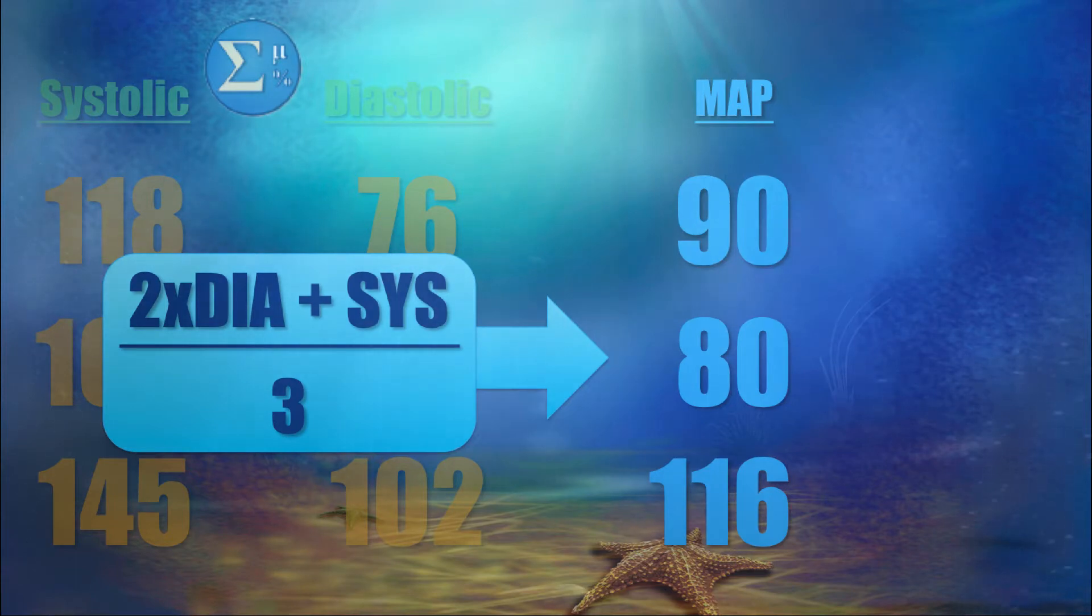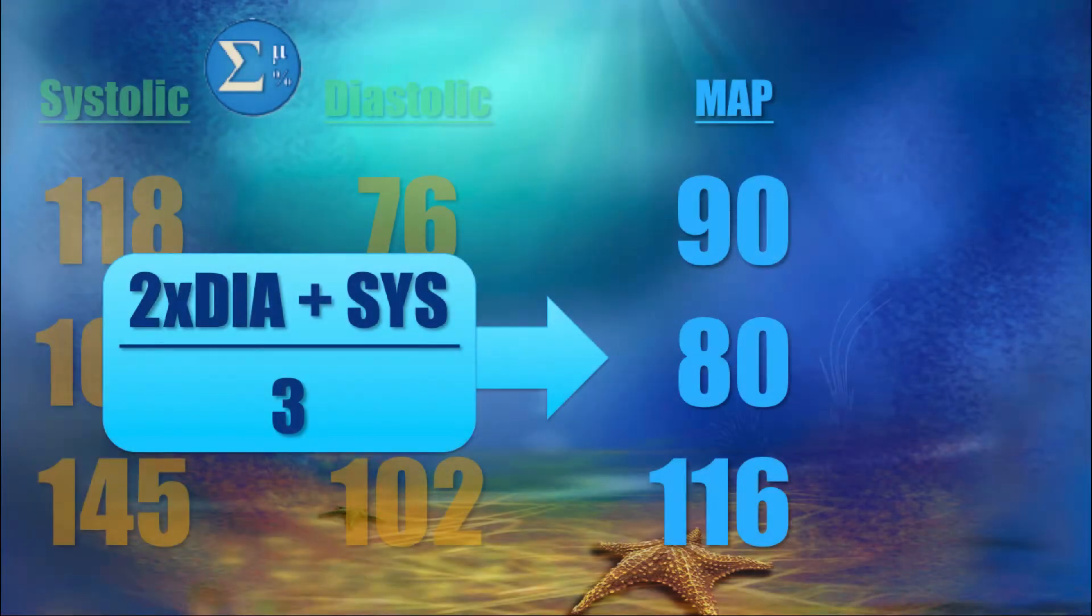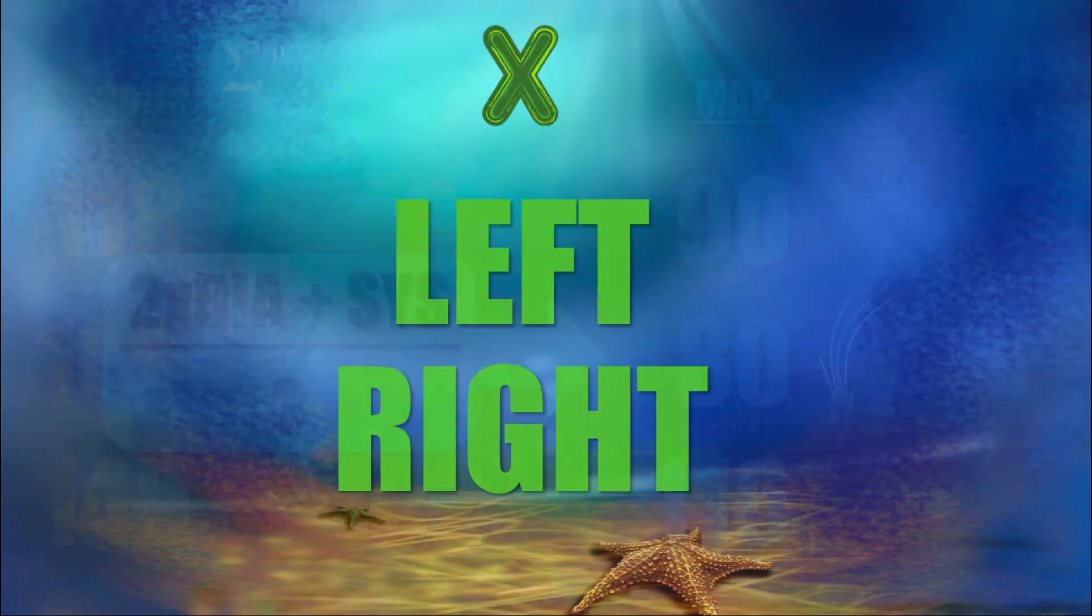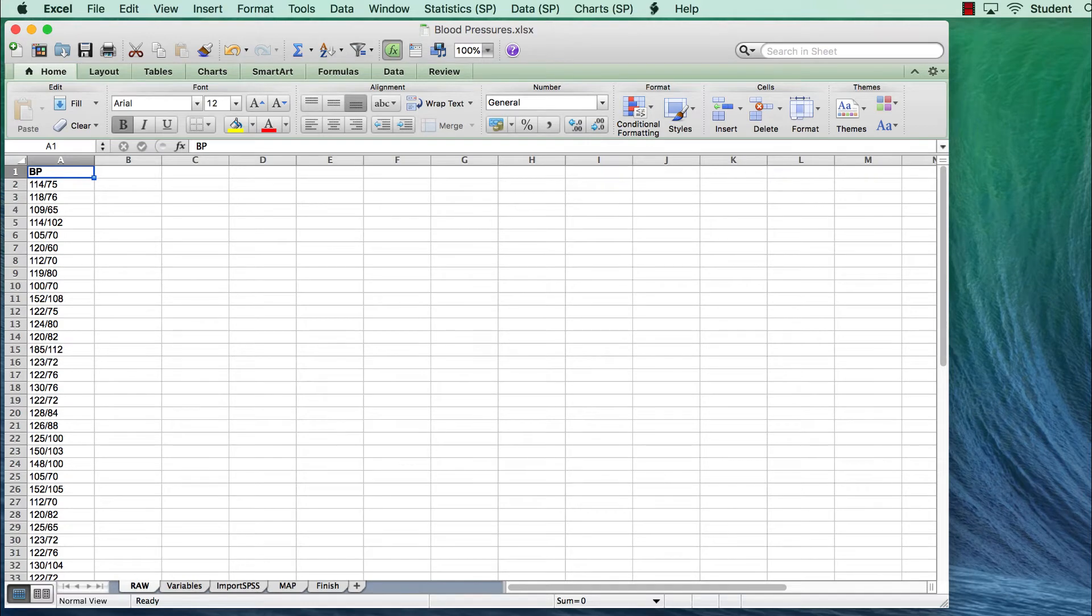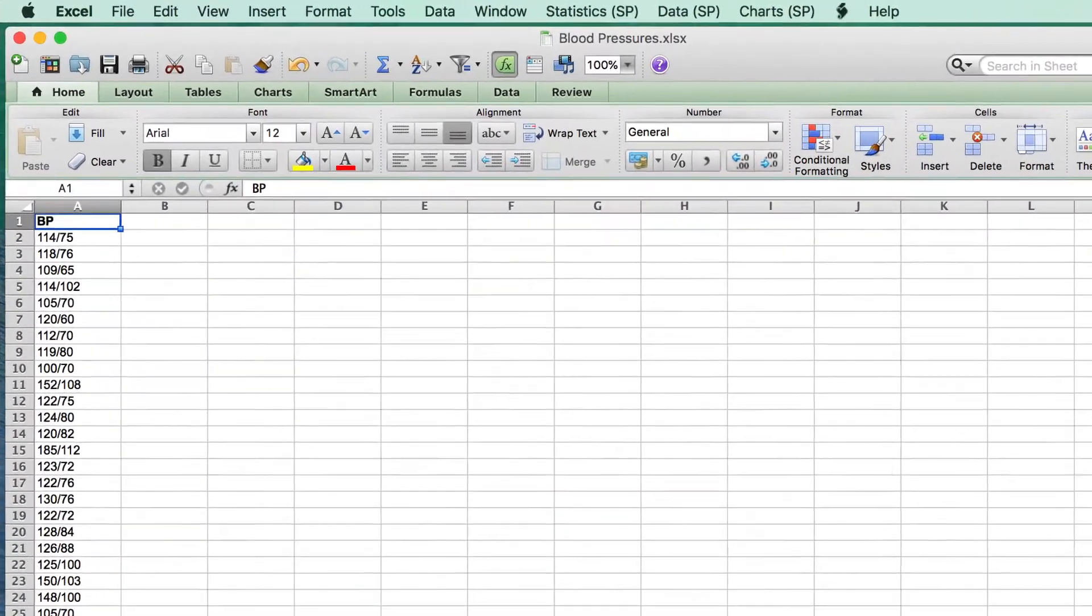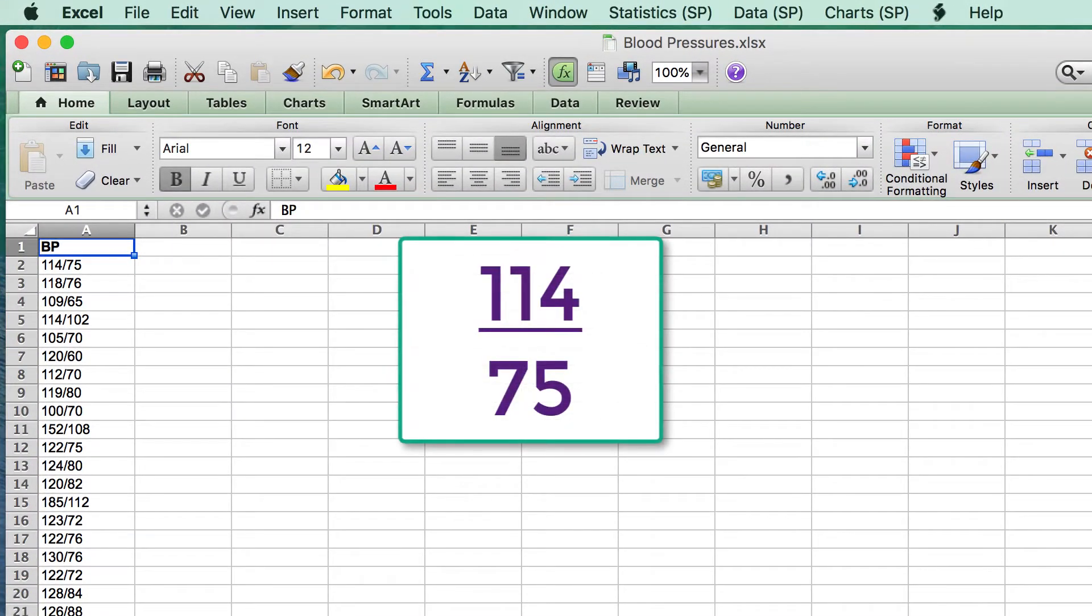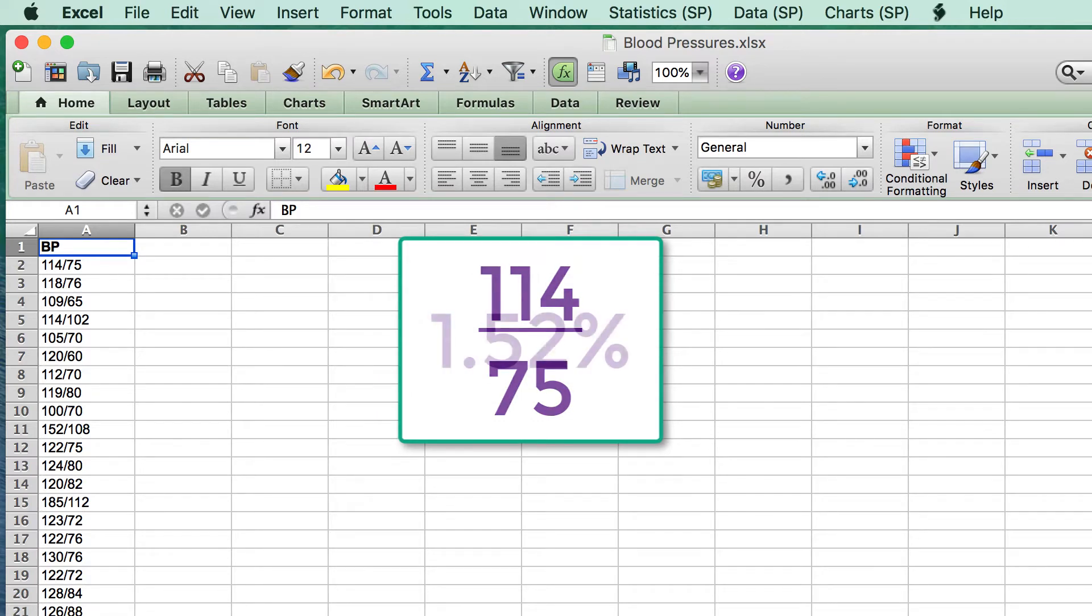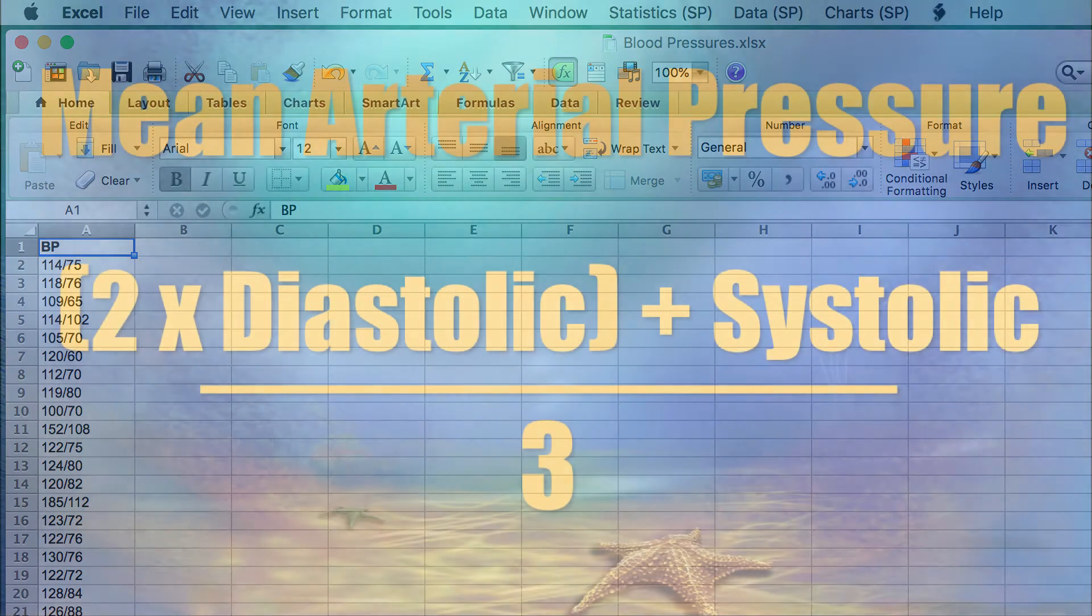Here is why we are starting this process in Excel. I don't know of any way to do this in SPSS. In Excel, however, we can use the left and right functions to isolate each part of the blood pressure reading. You, of course, recognize these as blood pressure readings systolic over diastolic, but Excel sees them as ratios, like 1.52%. We want the systolic numbers in one column and the diastolic numbers in a second column, so that we can then use them in the mean arterial pressure formula.